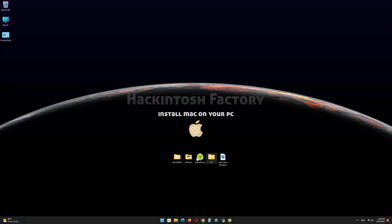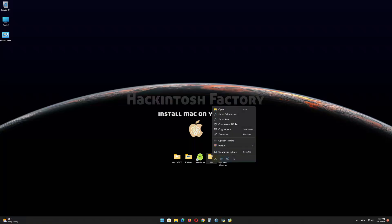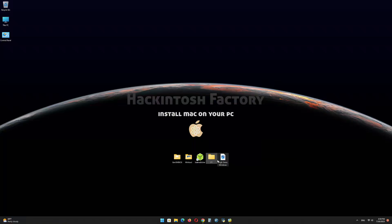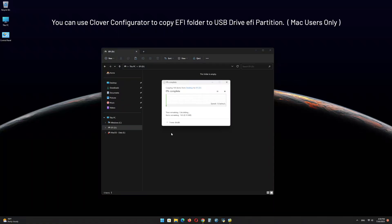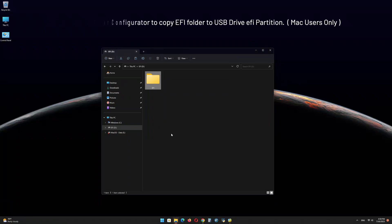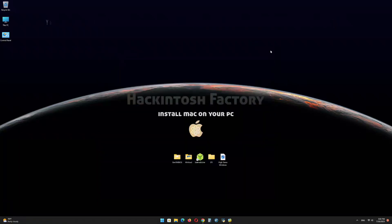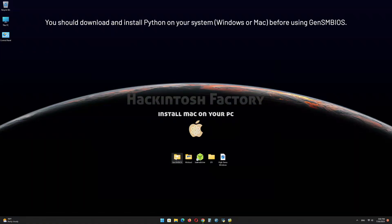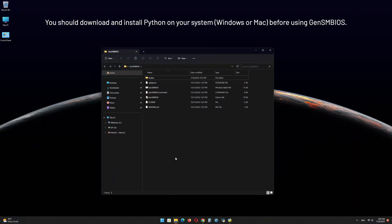Copy the EFI folder that you downloaded from our channel and paste it onto the EFI partition of the USB drive. Now open the GenSMBIOS file.